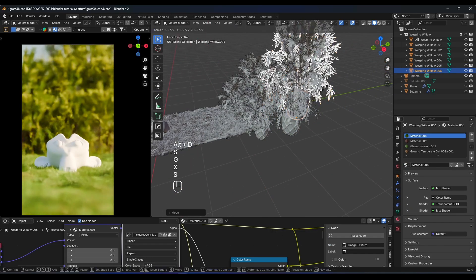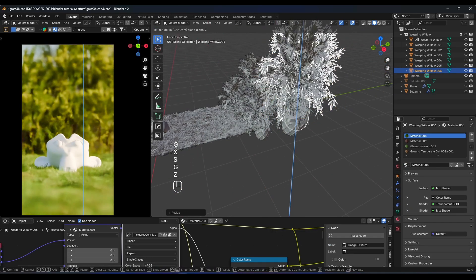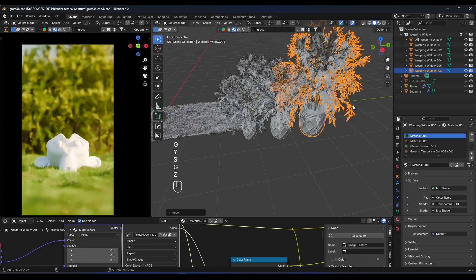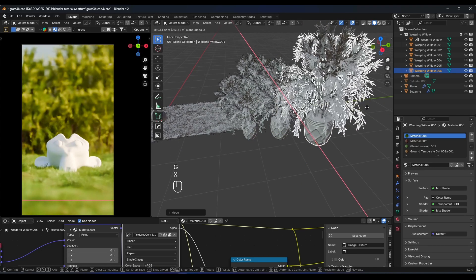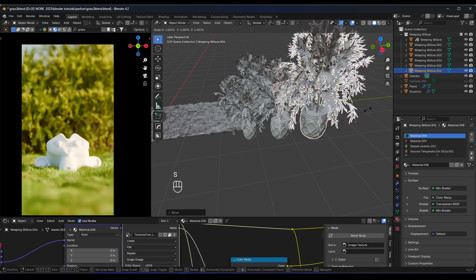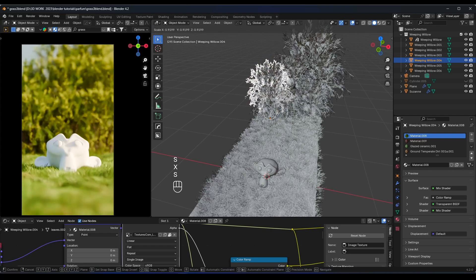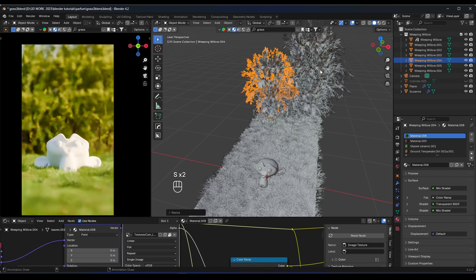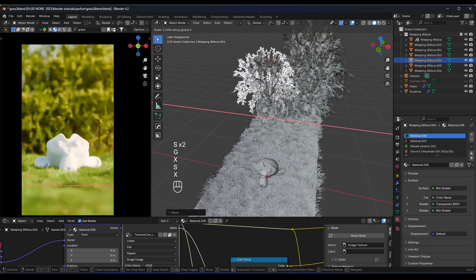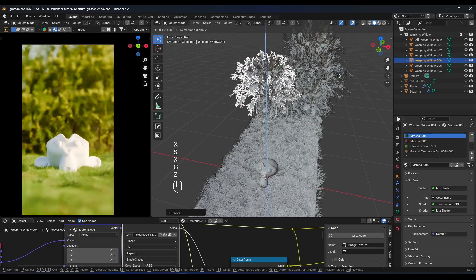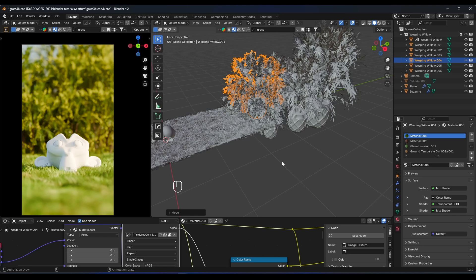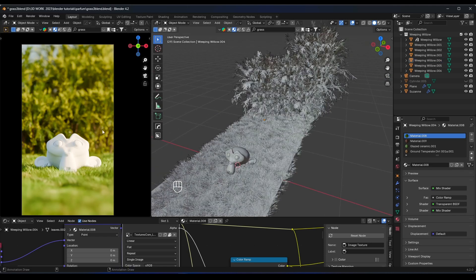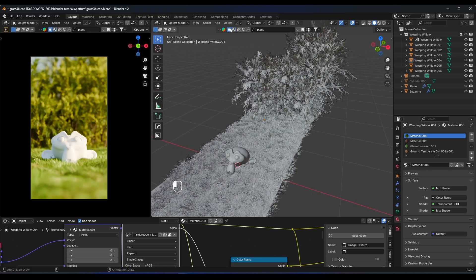You can improve the background by replicating more of those plants to make it look like a forest. Just add more stuff — other types of plants, rocks, or anything you like.